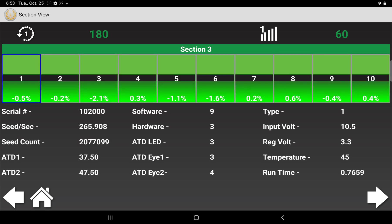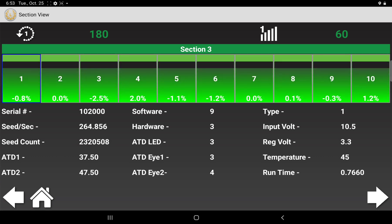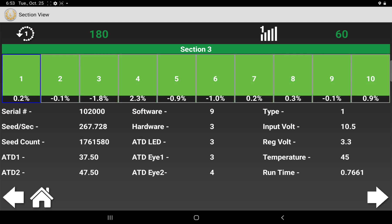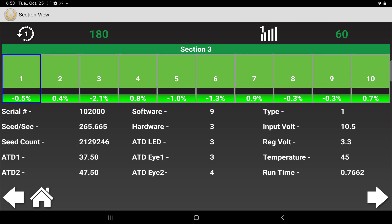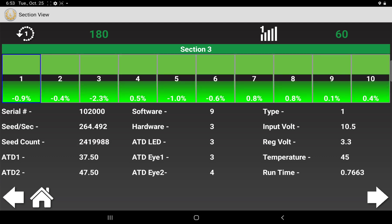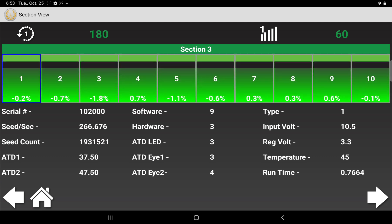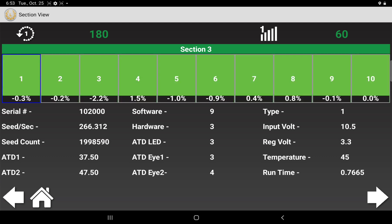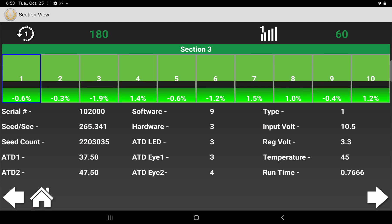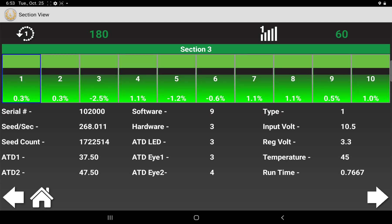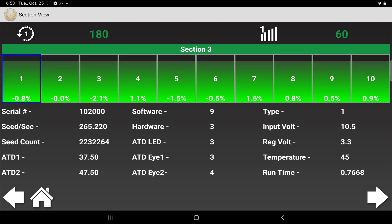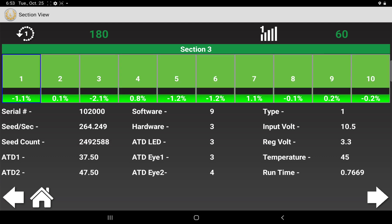It shows other stuff like the serial number of the sensor, it shows the seed count, it shows the seeds per second, voltage and all that kind of stuff, the temperature. It's a diagnostic thing.